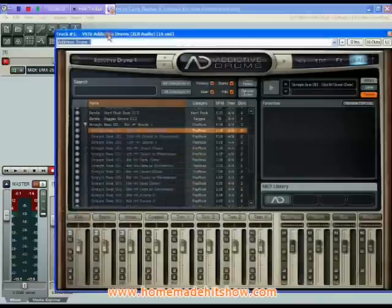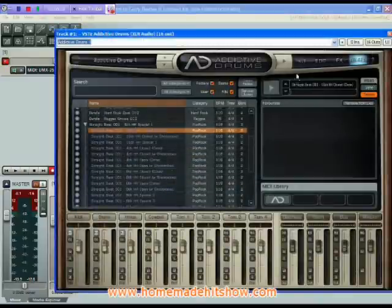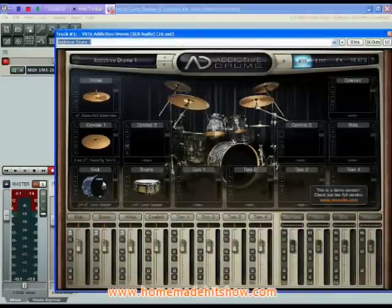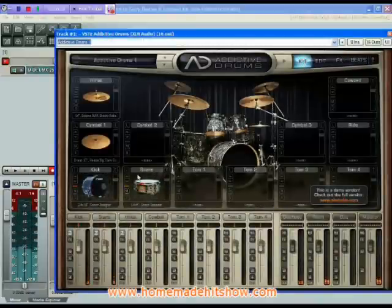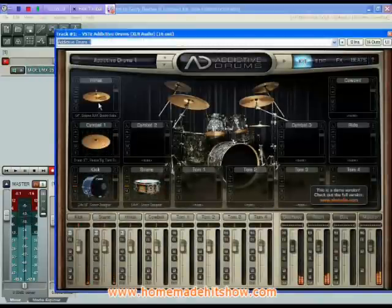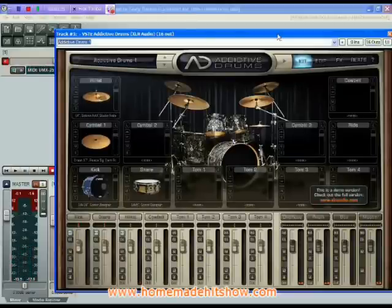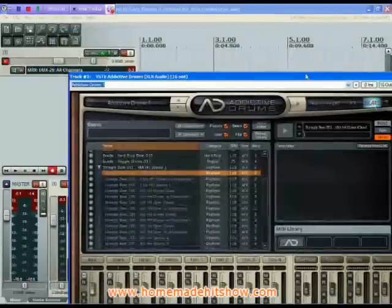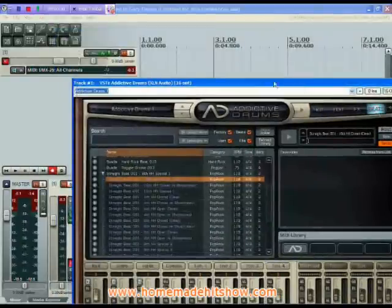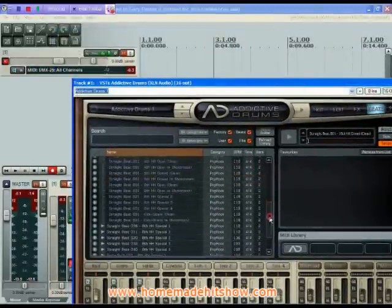The demo of Addictive Drums comes with only four sounds: kick drum, snare, cymbal, and hi-hat — all of which you can't edit. You also get a selection of beats, which are MIDI patterns that you can drag and drop into your project.